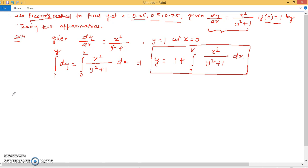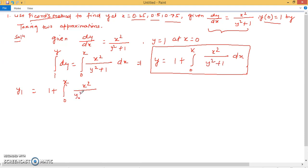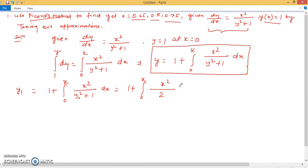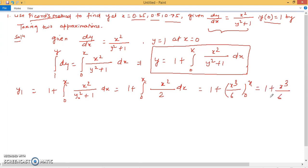To find y1, we substitute y0 into the formula: y1 = 1 + ∫₀ˣ x²/(y0² + 1) dx. Since y0 = 1, this becomes 1 + ∫₀ˣ x²/(1+1) dx = 1 + ∫₀ˣ x²/2 dx. Integrating gives x³/6 evaluated from 0 to x, so y1 = 1 + x³/6.